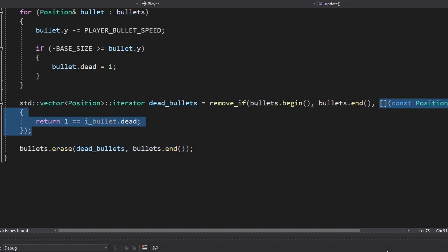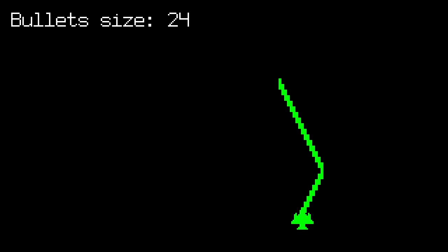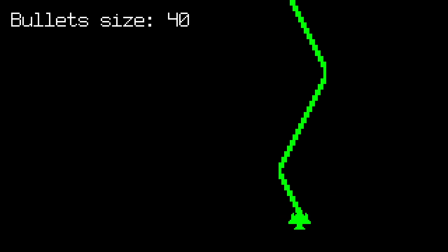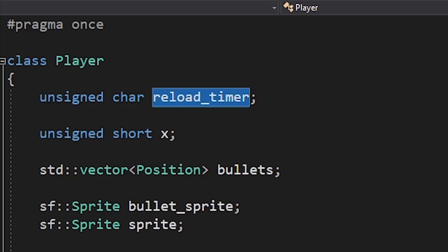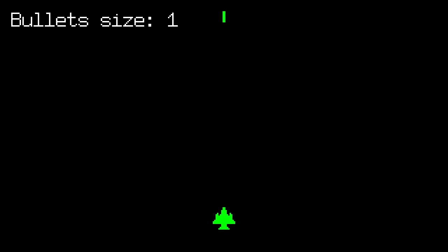By the way, this is called a lambda. We use it when we wanna make a function on the spot. I'm a professional, you know. Okay, we prevented a huge memory leak. Now let's add reloading. The player now has a reload timer. Once we shoot a bullet, we're gonna reset that timer. And we won't be able to shoot until it reaches zero. Pew, pew, pew.